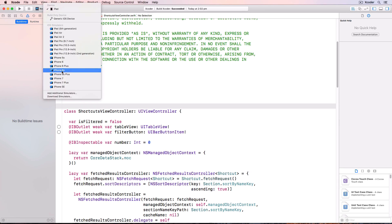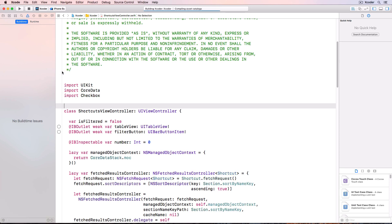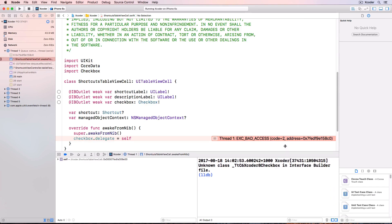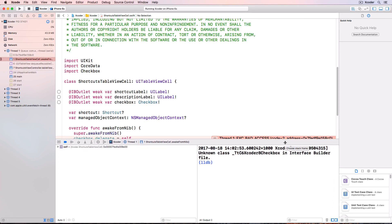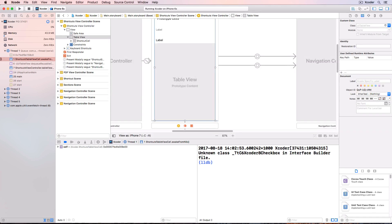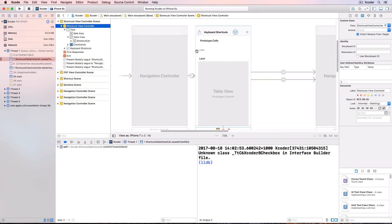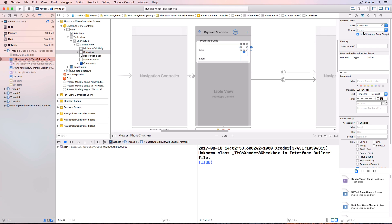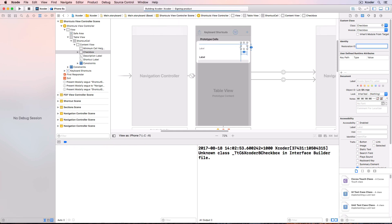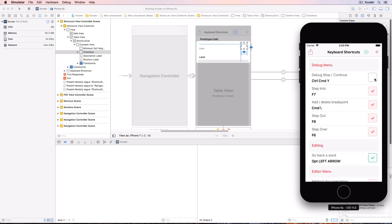Check the simulator and build and run. And we get another crash - it's telling us we have an unknown class in Interface Builder. We've used checkbox in Main.storyboard. So go to Main.storyboard, and in the shortcuts view controller, click on the checkbox. In the Attributes Inspector, change the module to checkbox. Build and run, and now everything works fine. We've now built a completely separate standalone framework in its own folder on disk, and we can use this checkbox control in any other project we create.